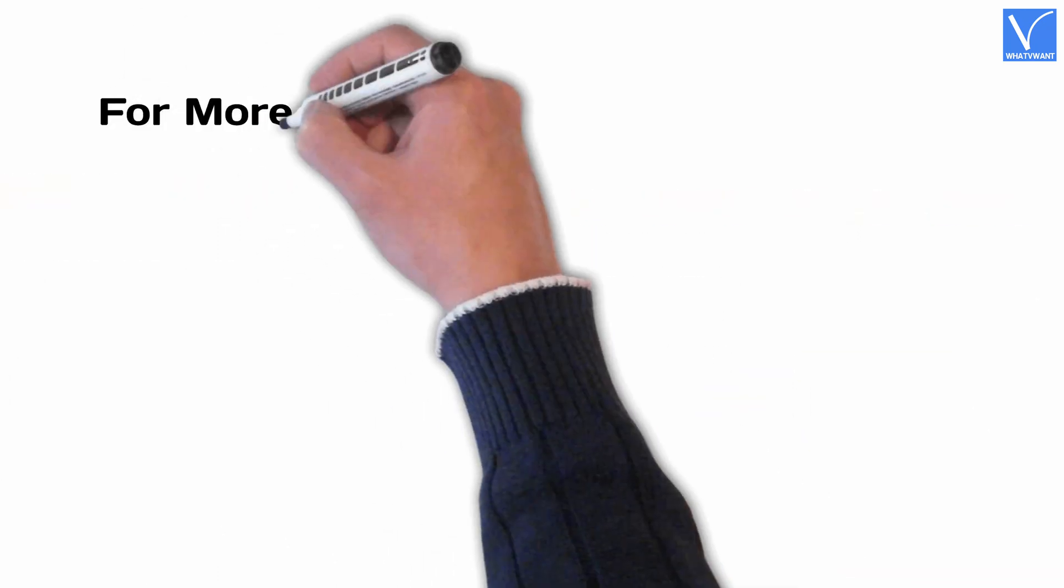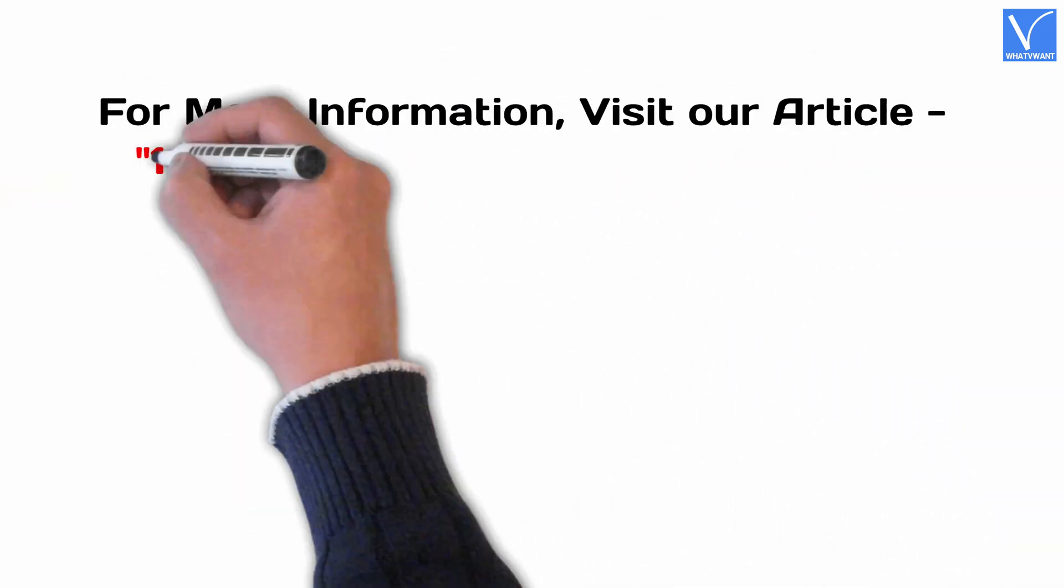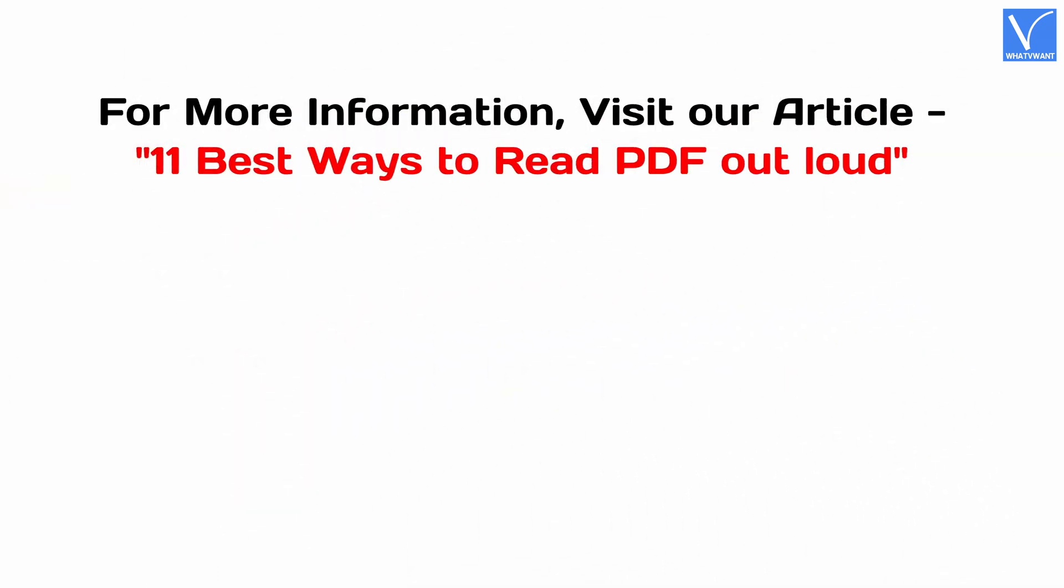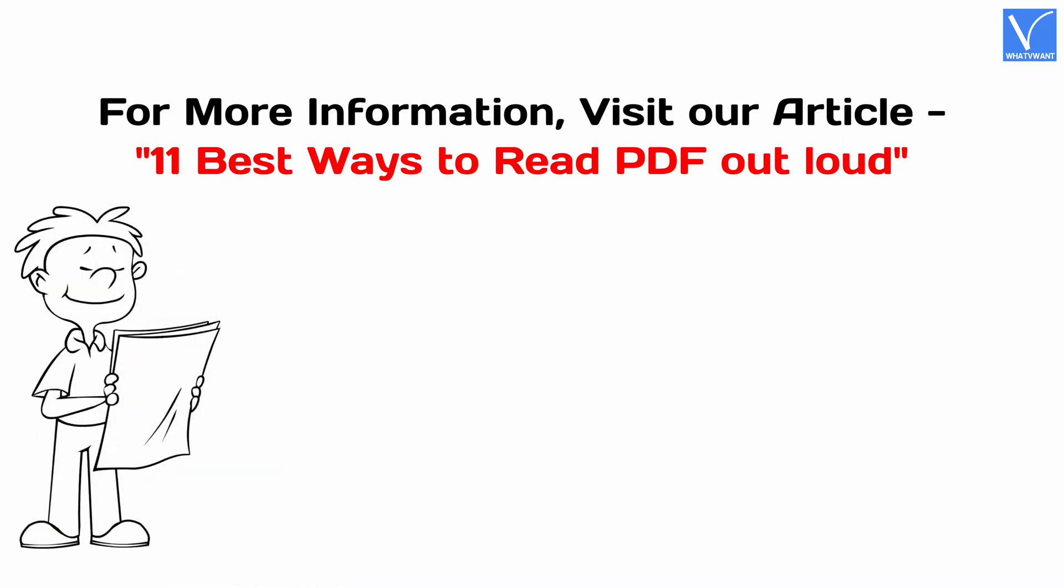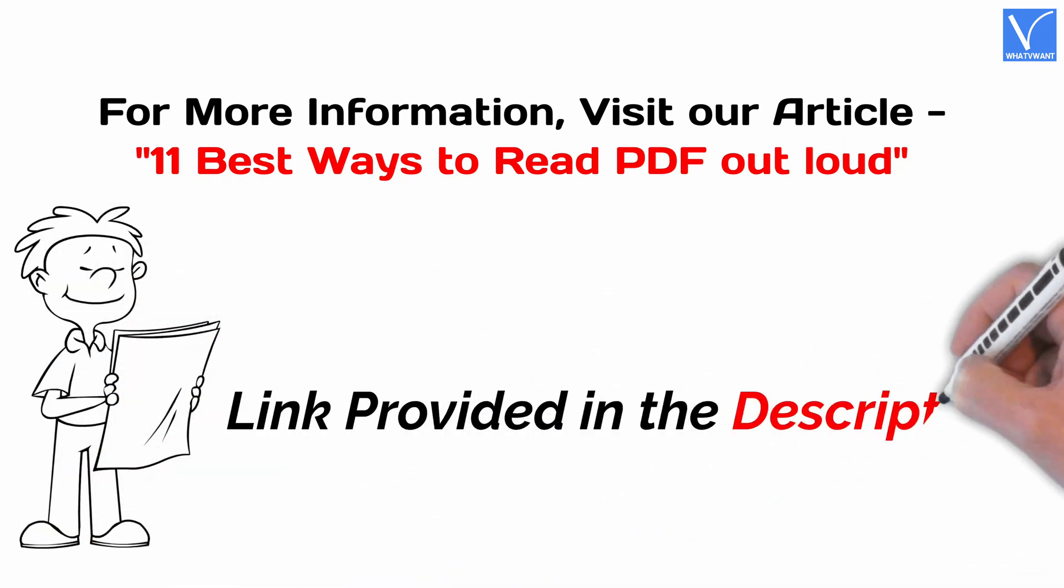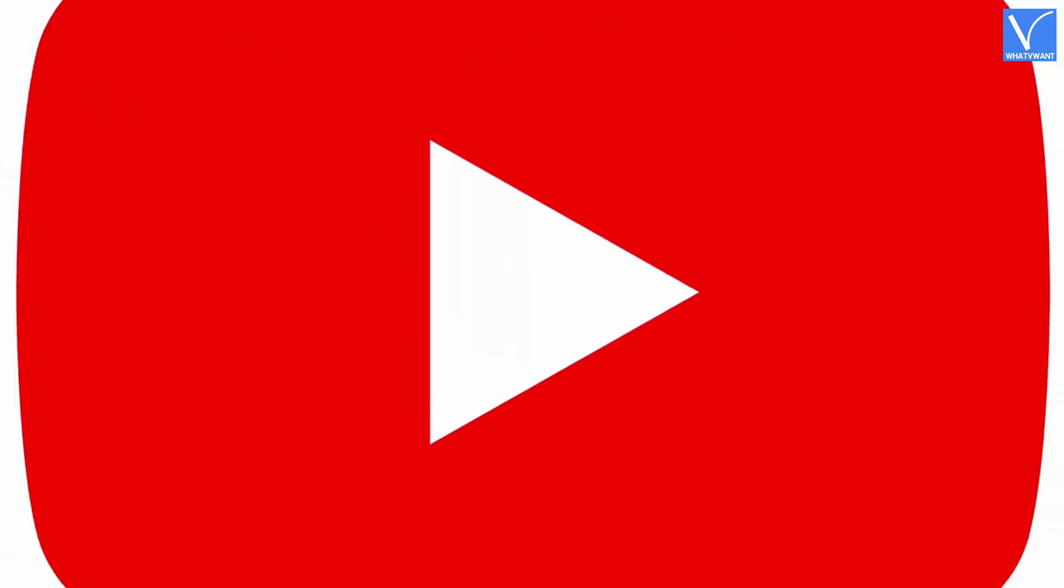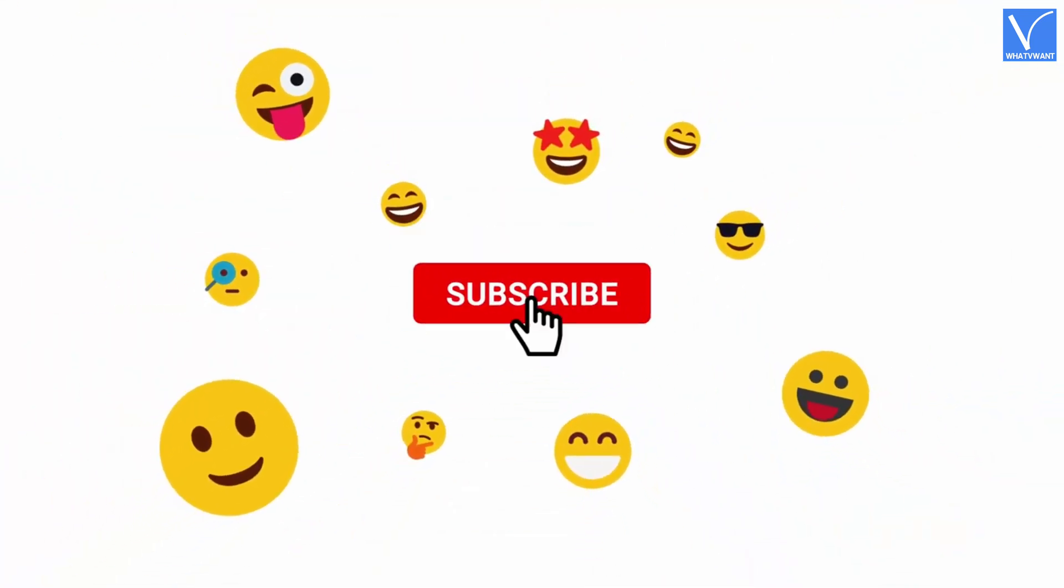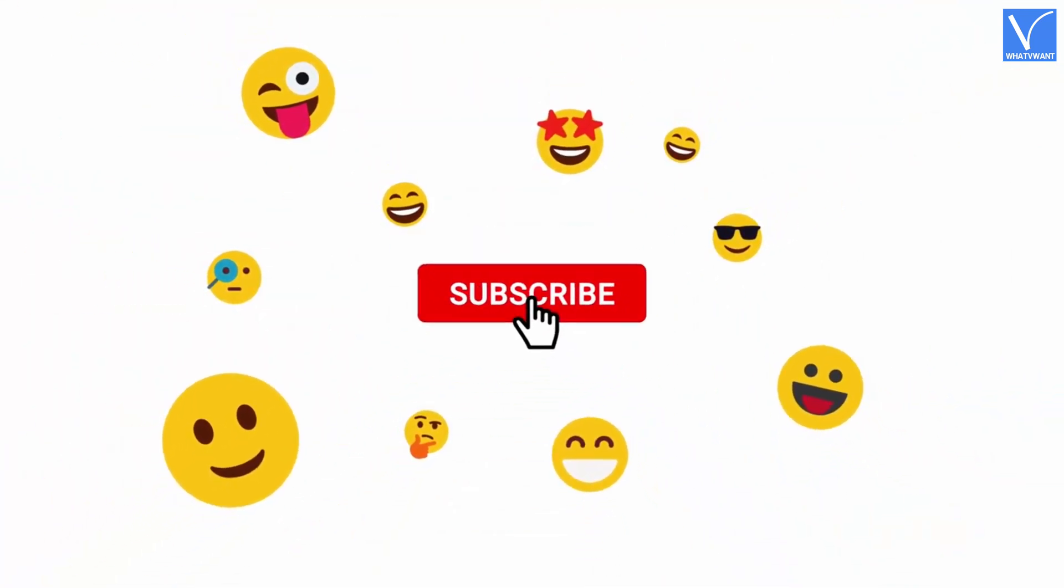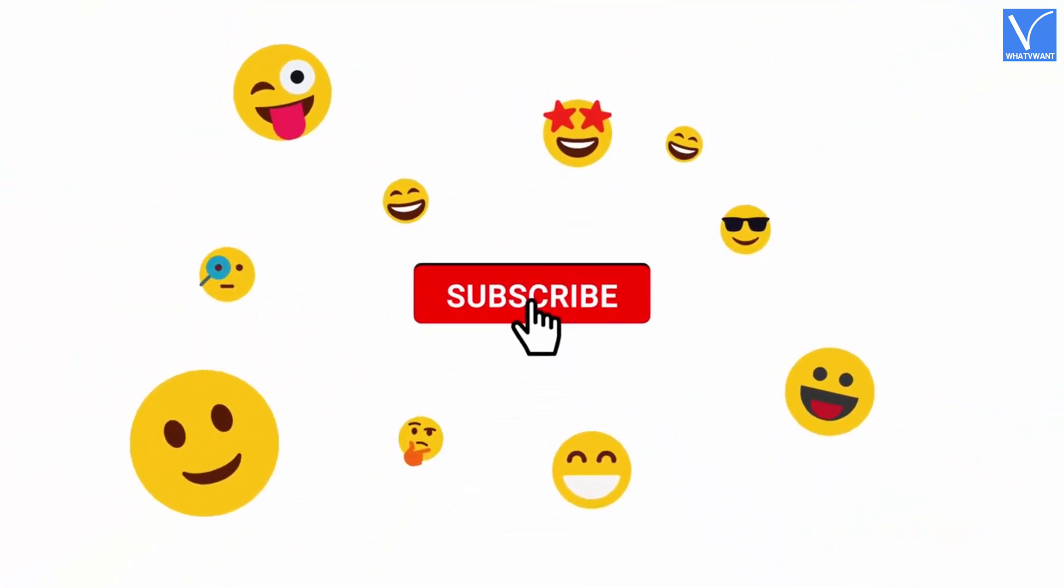For more information, visit our article. Link provided in the description. If you are new to our channel, click on the red color subscribe button. And don't forget to hit the bell icon. Without any delay, let's get started.